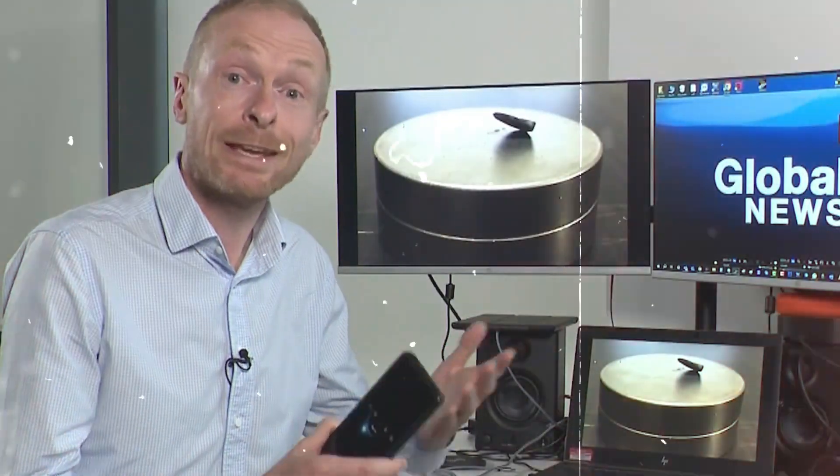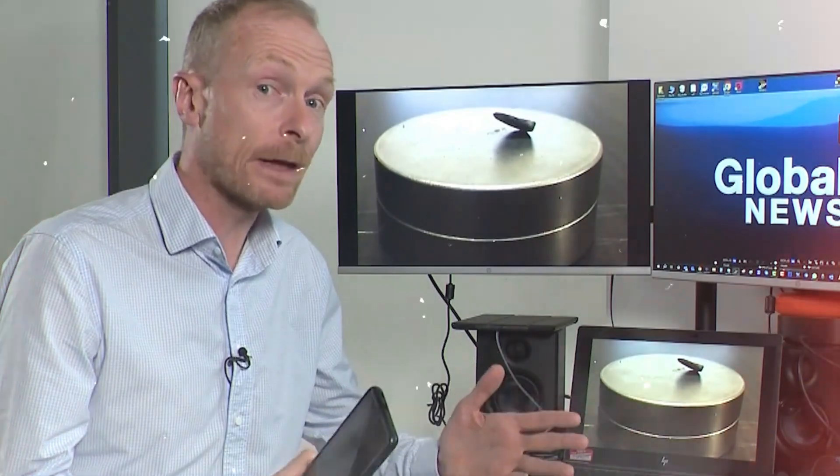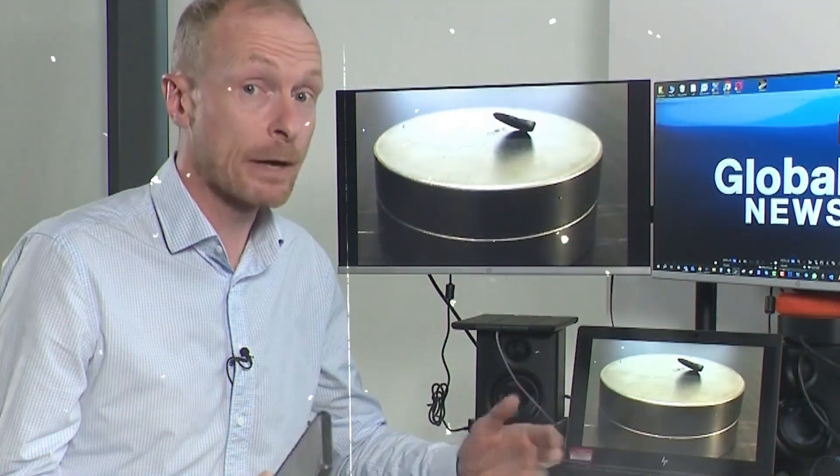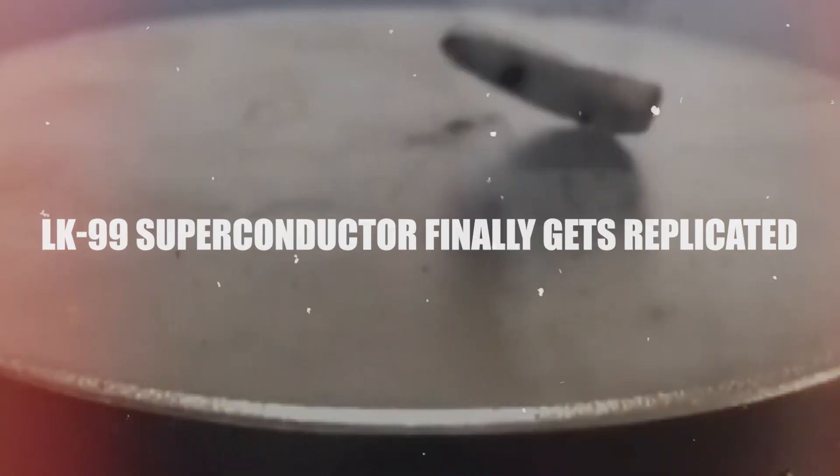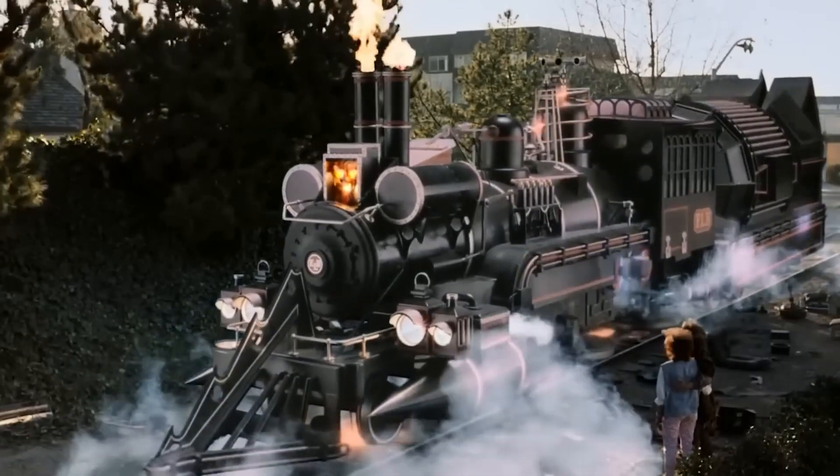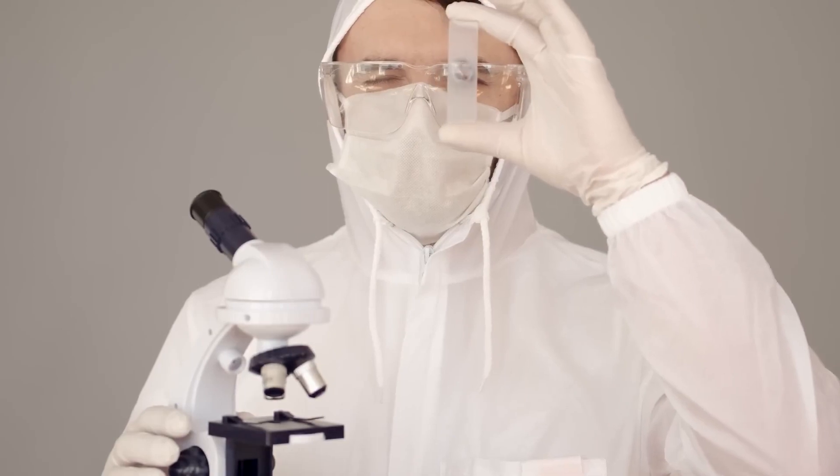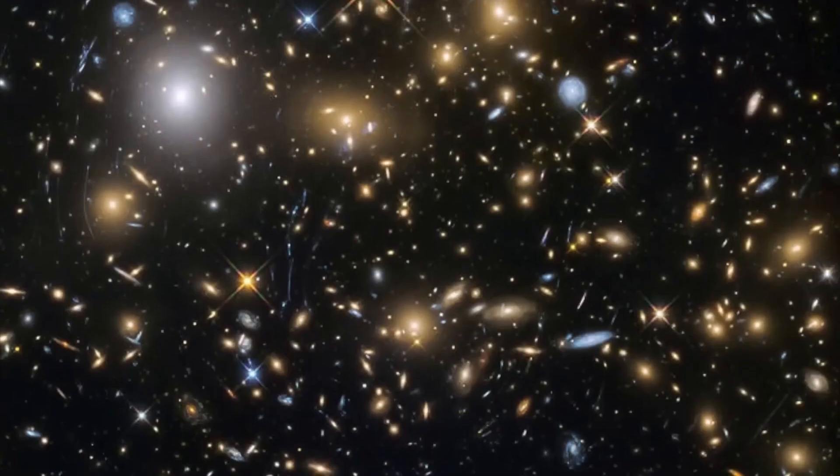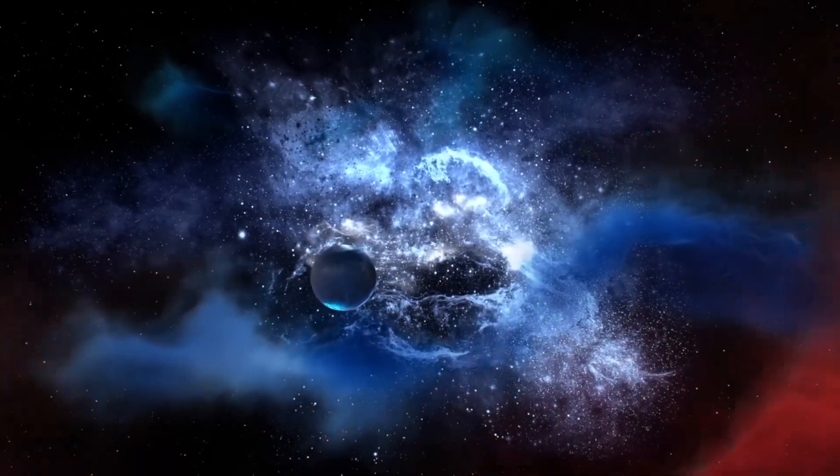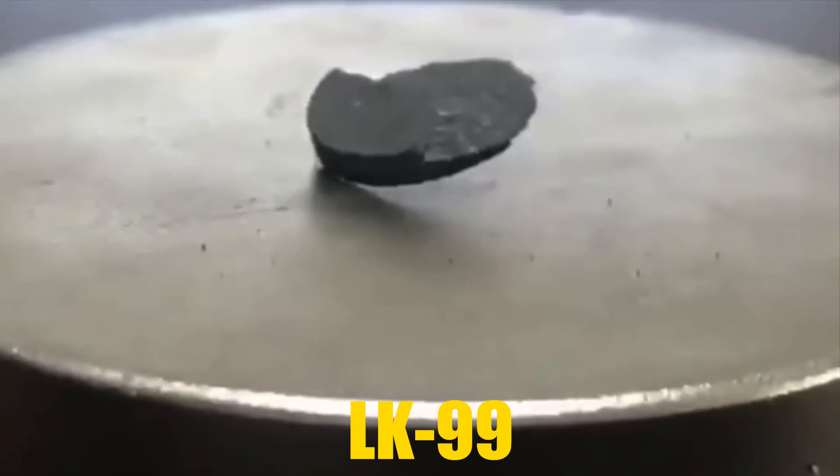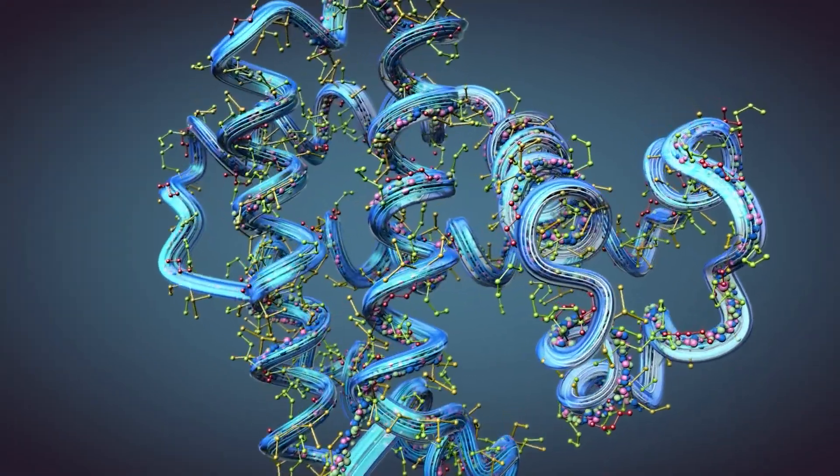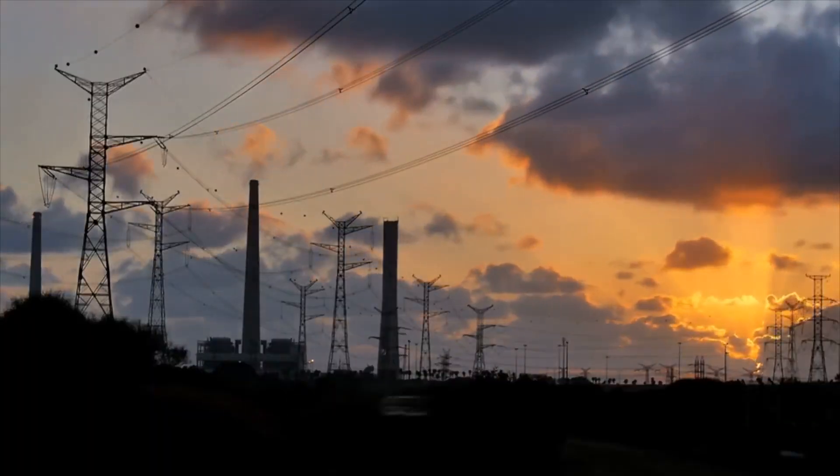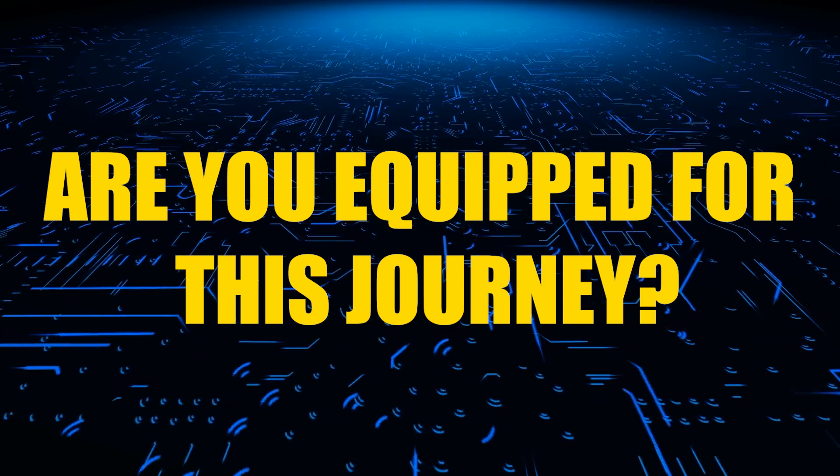A computer or cell phone heats up when working hard. A superconductor material would solve that issue and potentially so many others. Ever wondered if we could have trains that float and devices that levitate? What if there's a material that can make this magic real? Get ready to dive into the thriller of LK99, a game-changing material that would flip our world upside down.